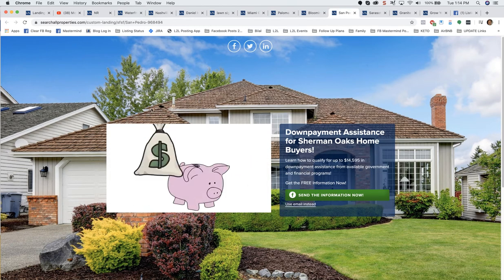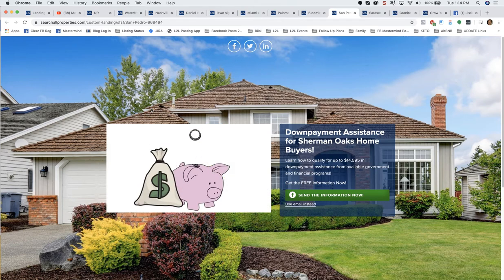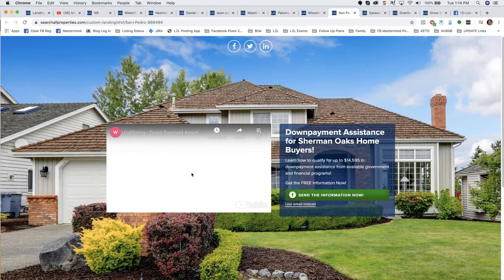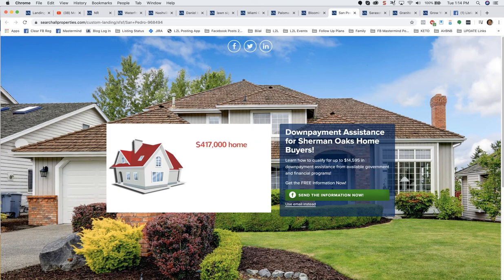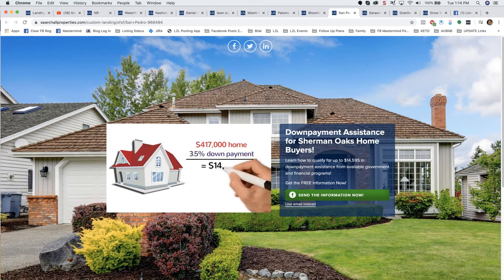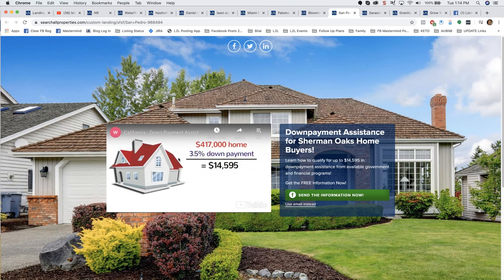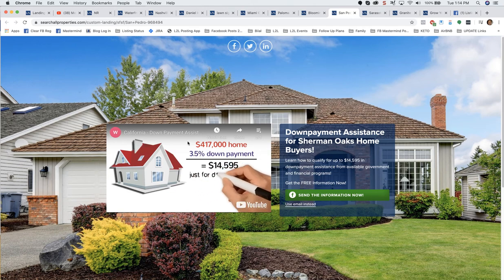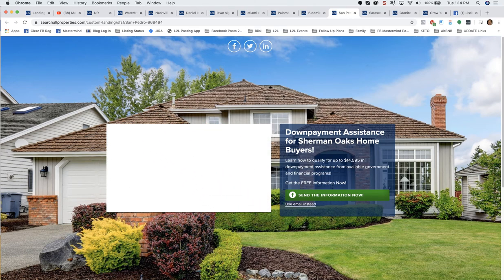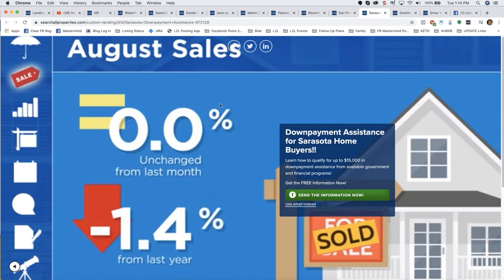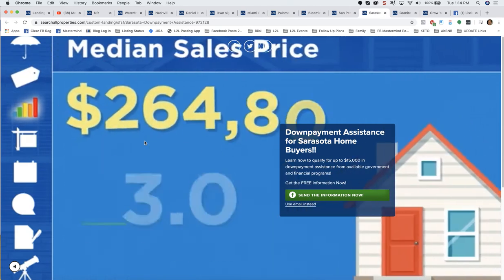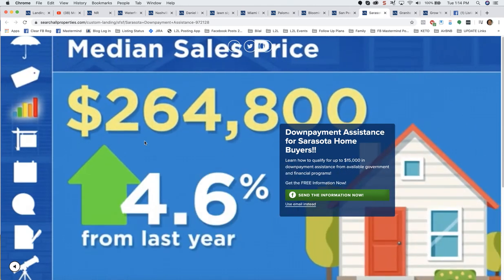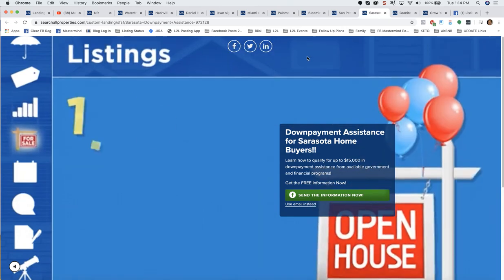Another one for down payment assistance. These are videos. Some of these videos you can just find on the internet, especially if they're from the government or local agencies where you can use them. You're just putting the link in. I'll show you where to put the links in and how to do redirects, all that good stuff. A lot of great videos that you can actually use or that you may be paying for or that you may have that you can use within Listings to Leads.